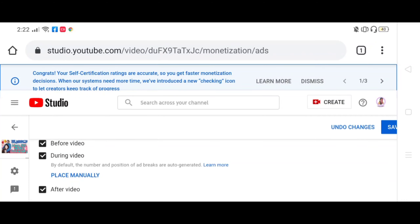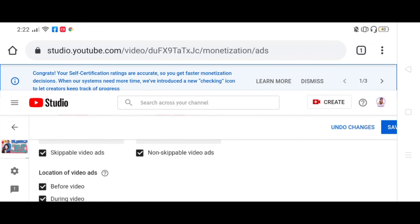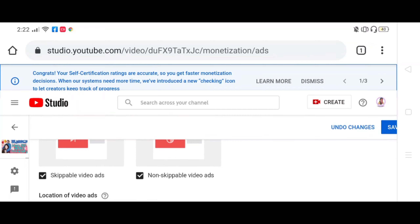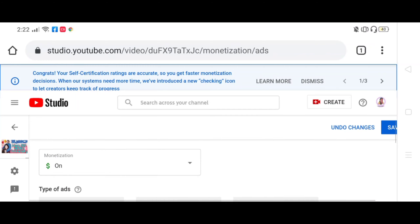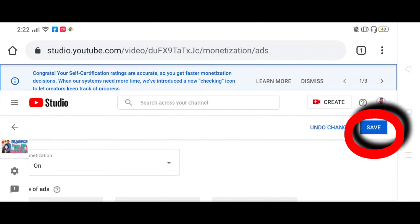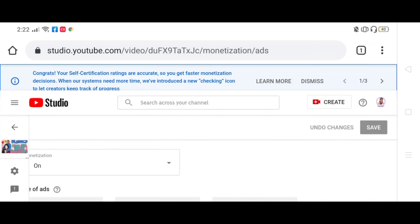So gold dash, ayan, syempre siguraduhin yung nakacheck sya lahat — skippable video ads, non-skippable video ads. Ayan, check natin, ayan, nakacheck sya. At save, huwag kalimutan i-save. Ayun, sana may natutunan kayo sa akin. Salamat, God bless!